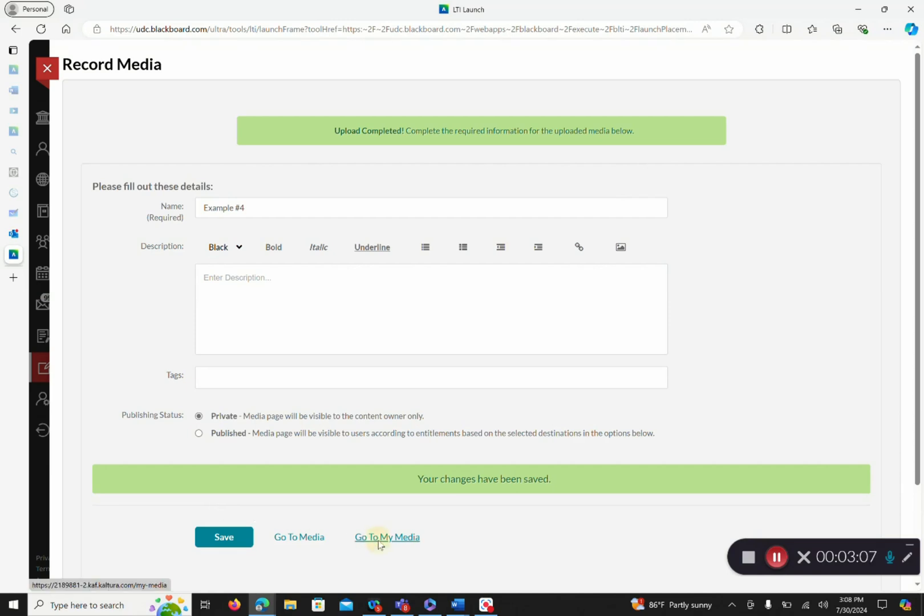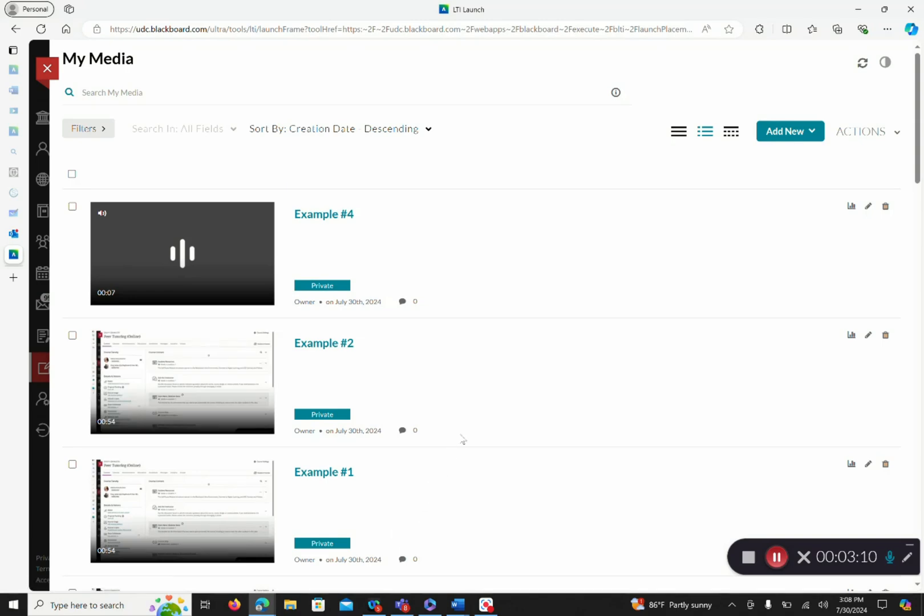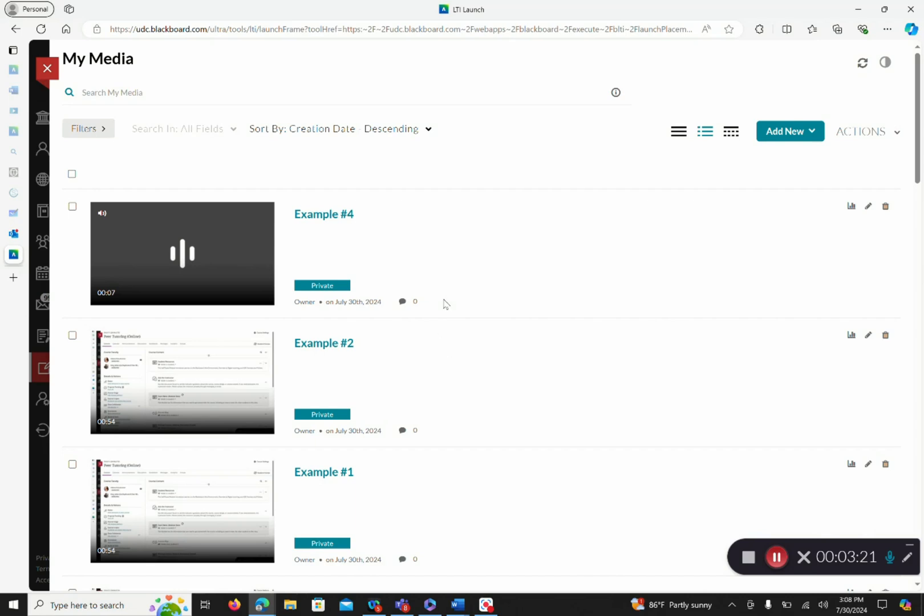Then we can go back to My Media. So now, as you see, our two videos, one being strictly audio and then our other being my MP4, are here in this My Media space.